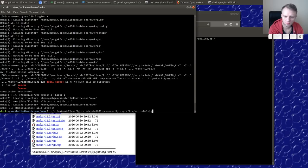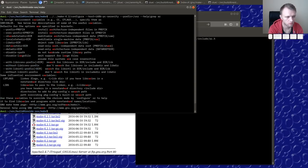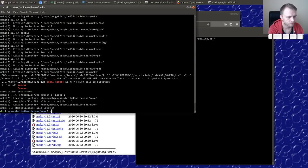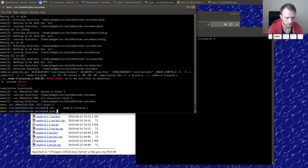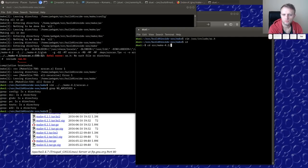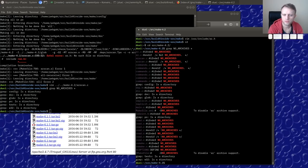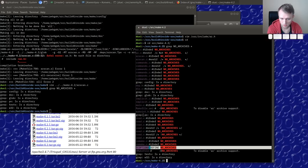We don't have `ar`, so can we just build without this? I don't want to implement the archive file format right now, so can we just compile this out? No archives — I like the sound of that.